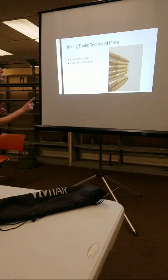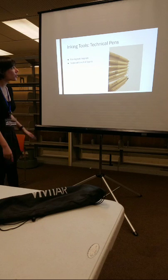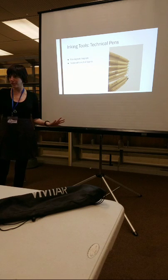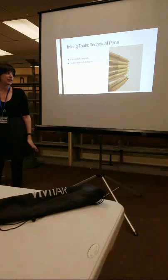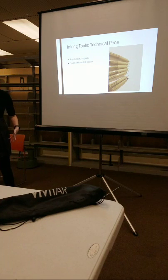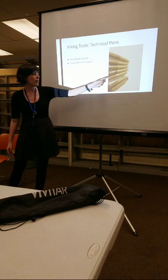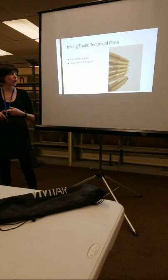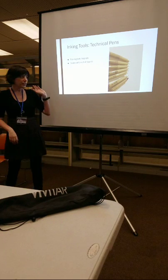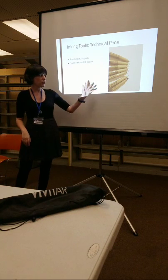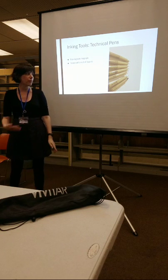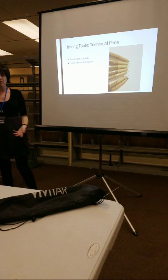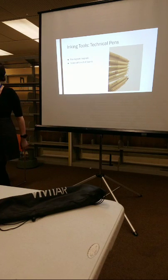So technical pens are going to be most artists' first foray into inking. It's what most of us are familiar with. These are Microns. They are waterproof, alcohol marker proof. You can find them almost anywhere from Michaels. You might maybe can find them at Walmart to art supply stores.